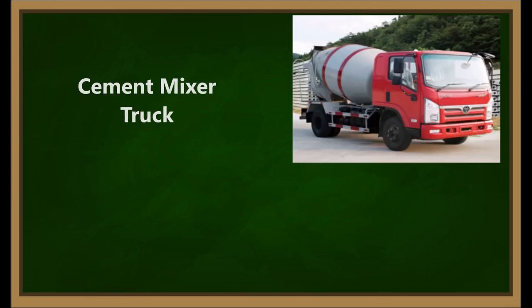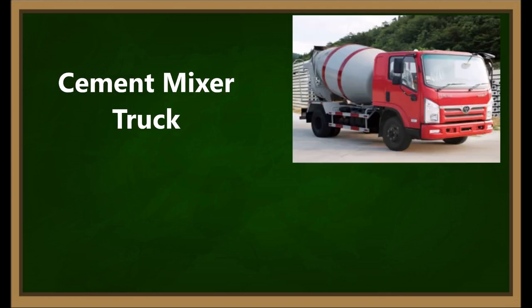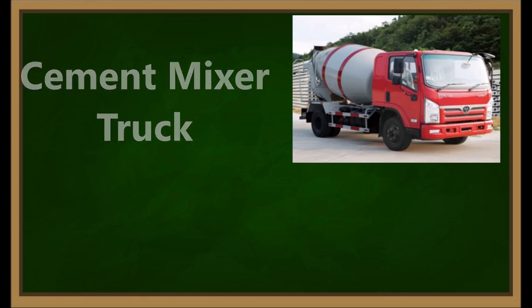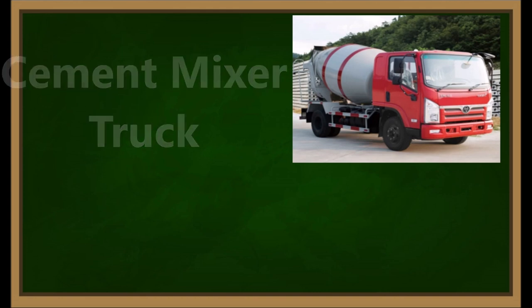Bus. Bus. Cement mixer truck. Cement mixer truck.